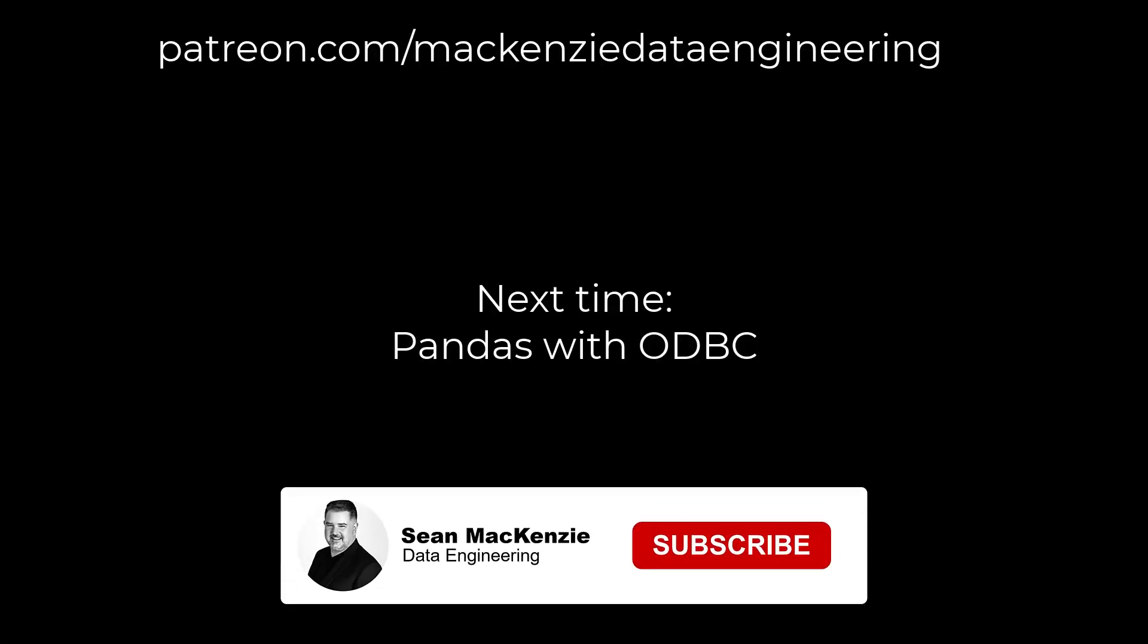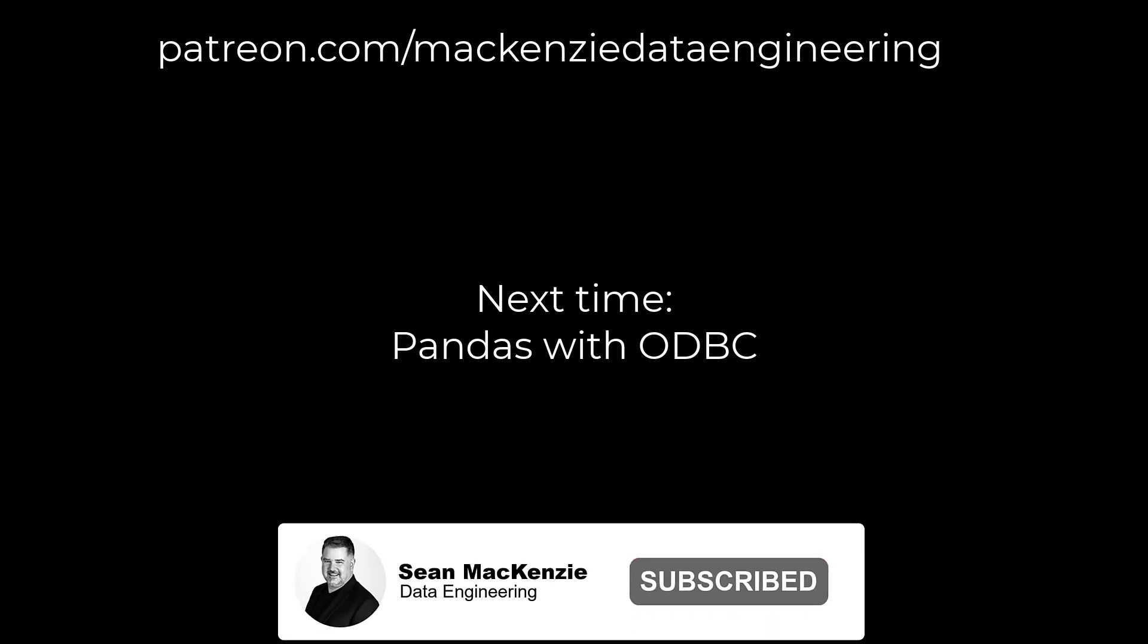And make sure to stay tuned on this playlist because I will be doing my next episode on how to use the foundation of ODBC, which we did today with pandas, so that we can use some of those powerful reading from SQL and also to SQL, sending tables to Snowflake and things like that using pandas.